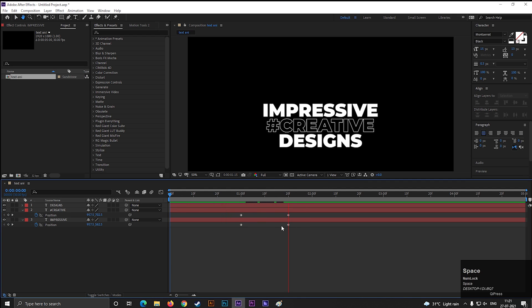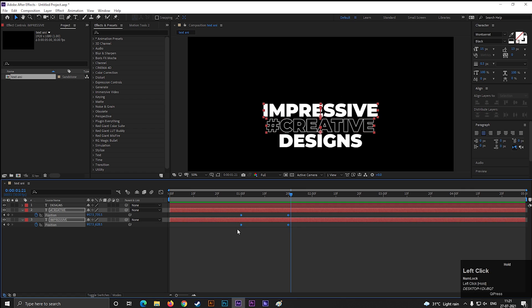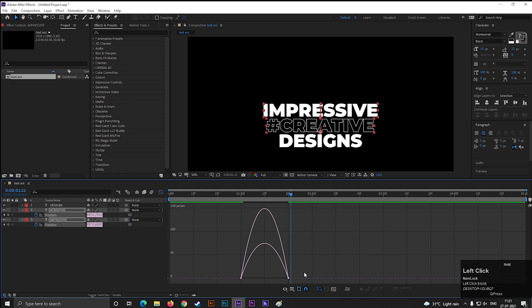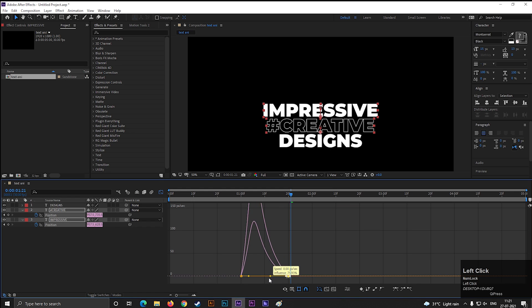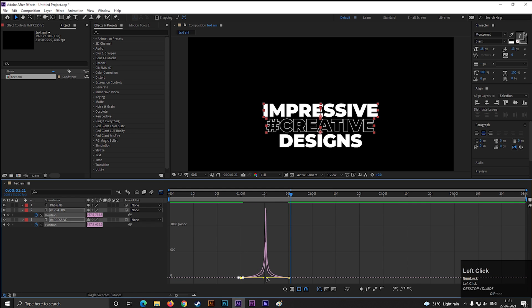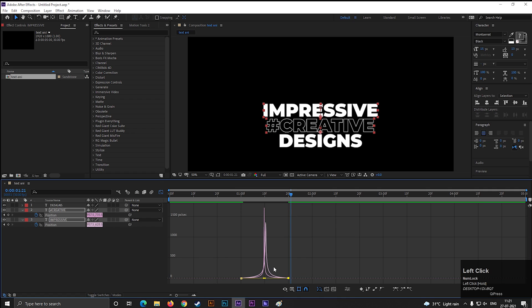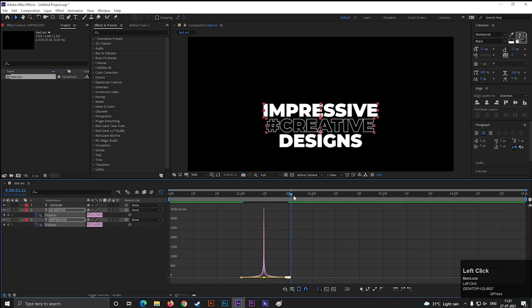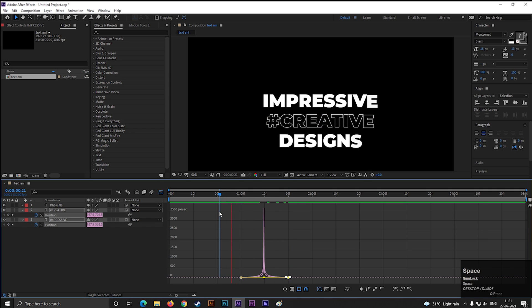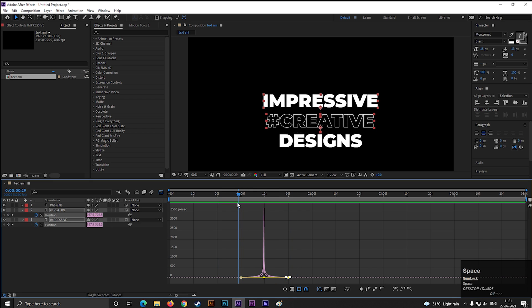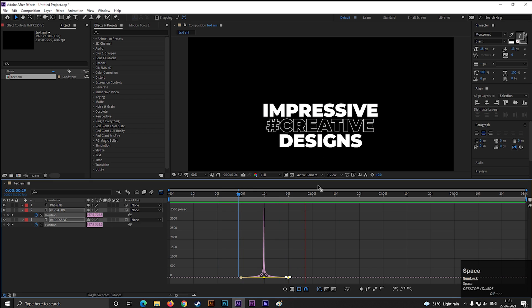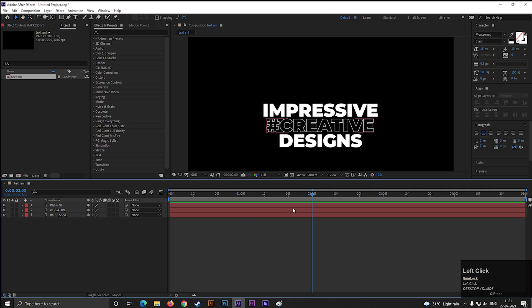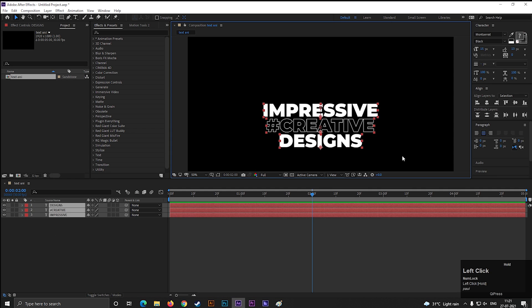Now select all the keyframes and press F9 to easy ease them. Go to Graph Editor and change the graph something like this. By doing this it will look snappy. Don't change the position if you already applied keyframe on position. It will affect the animation.